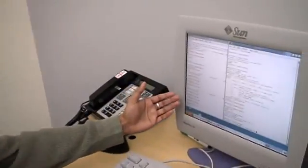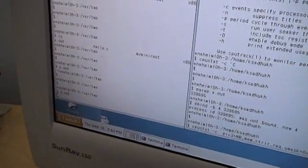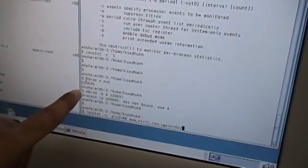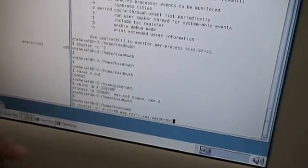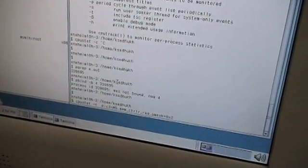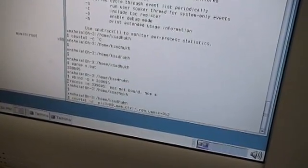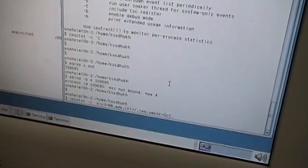Now I'm going to show you how you can use cpustat to get system data for a particular application process. On the left window, I'm running a particular process, a.out, which is memory intensive and accesses memory every time in a loop. On the right, I'm binding that particular process — I got the PID through pgrep — and I bound it to processor number four, so I can know which processor is getting more memory accesses. Now I'm going to run the cpustat command to know how many times we're accessing memory for that particular processor.